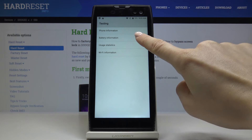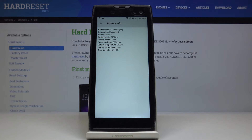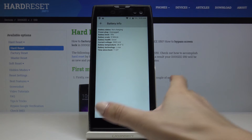Under battery information, you can read the current battery status, power plug, battery level, battery scale, health, voltage, temperature, technology, and also time since boot.